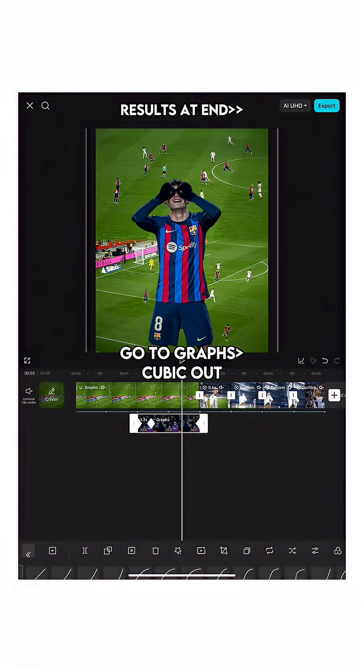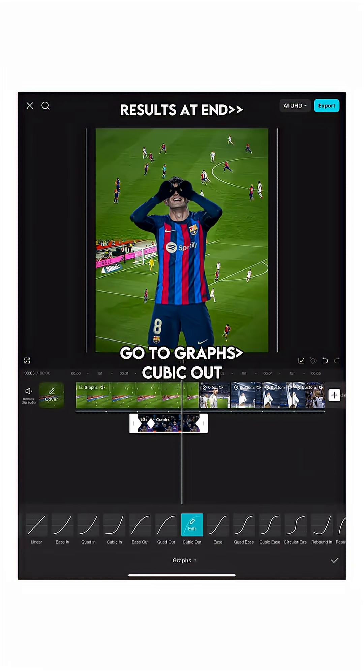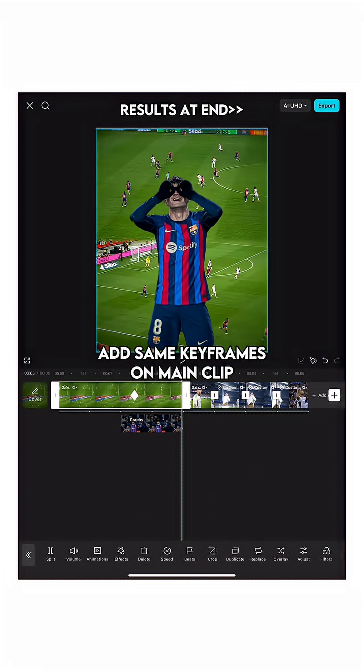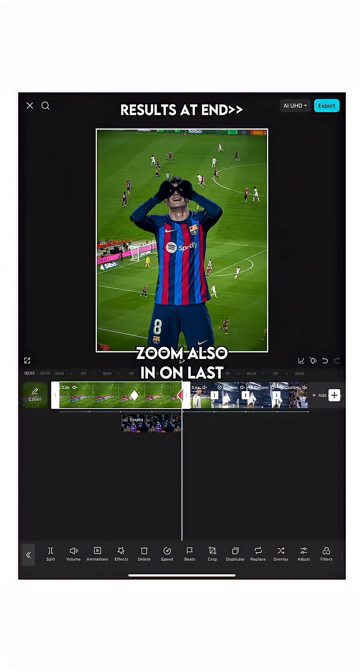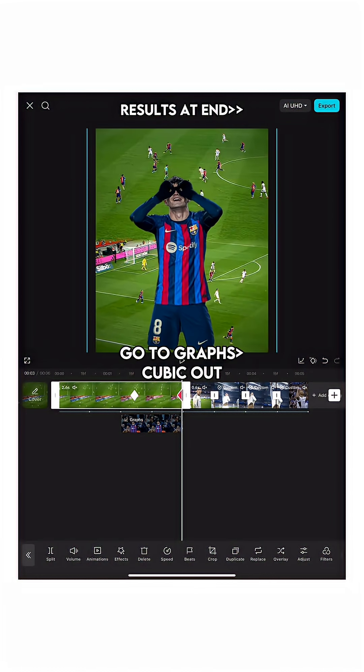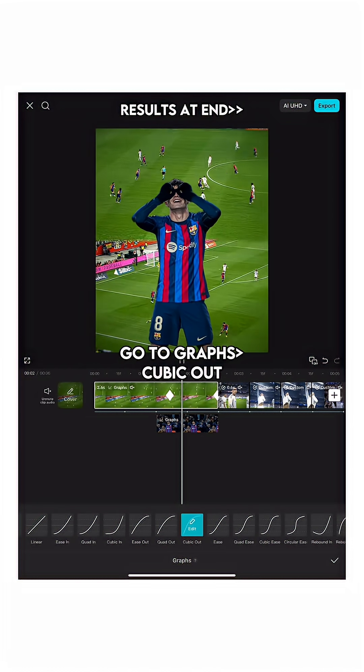Go to graphs, cubic out. Add the same keyframes on the main clip, zoom in on the last keyframe as well, and go to graphs cubic out again.